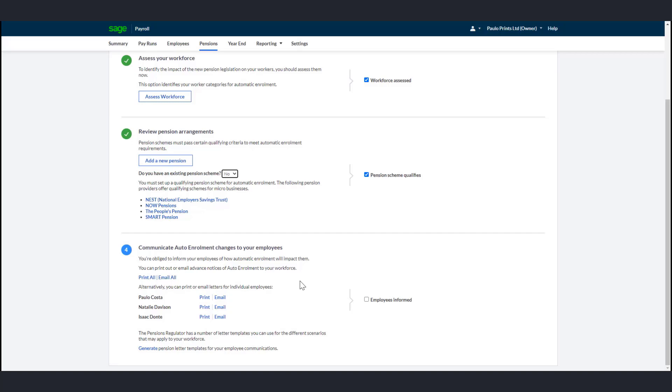However, they let your employees know about the upcoming payroll changes and what happens next. If you don't want to send the advance notices, select the Employee Informed checkbox.